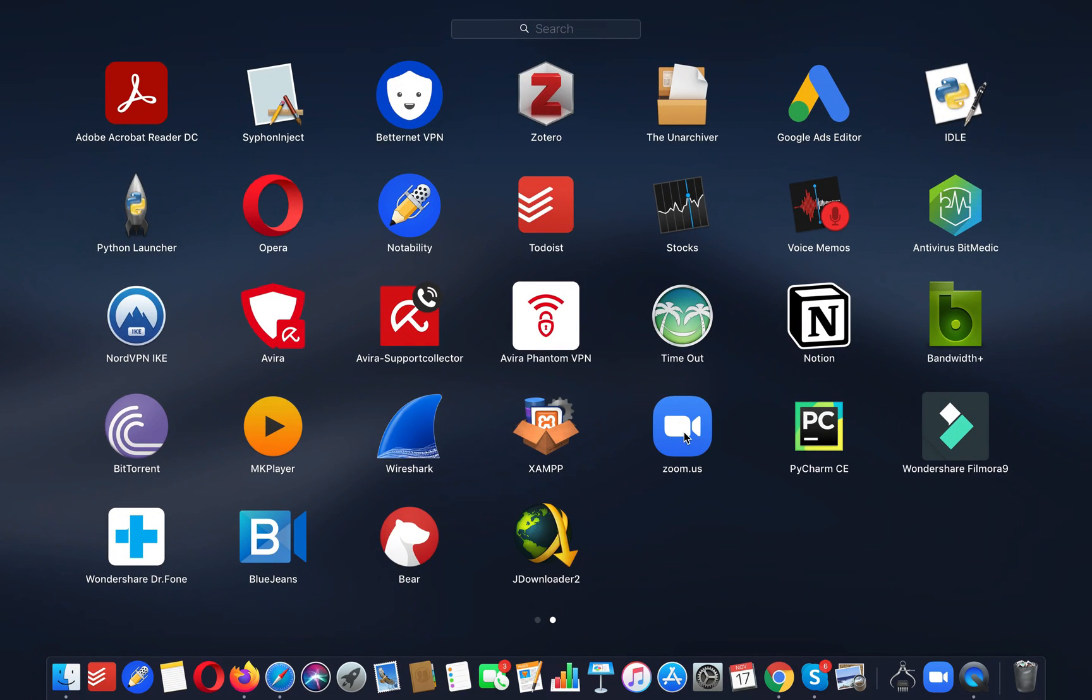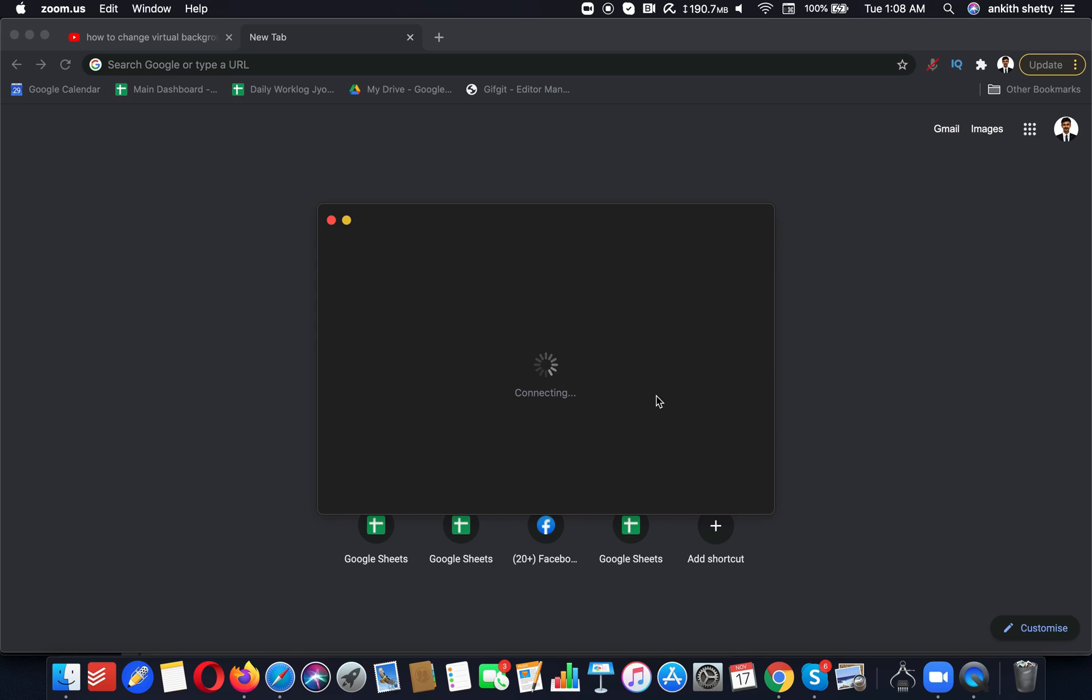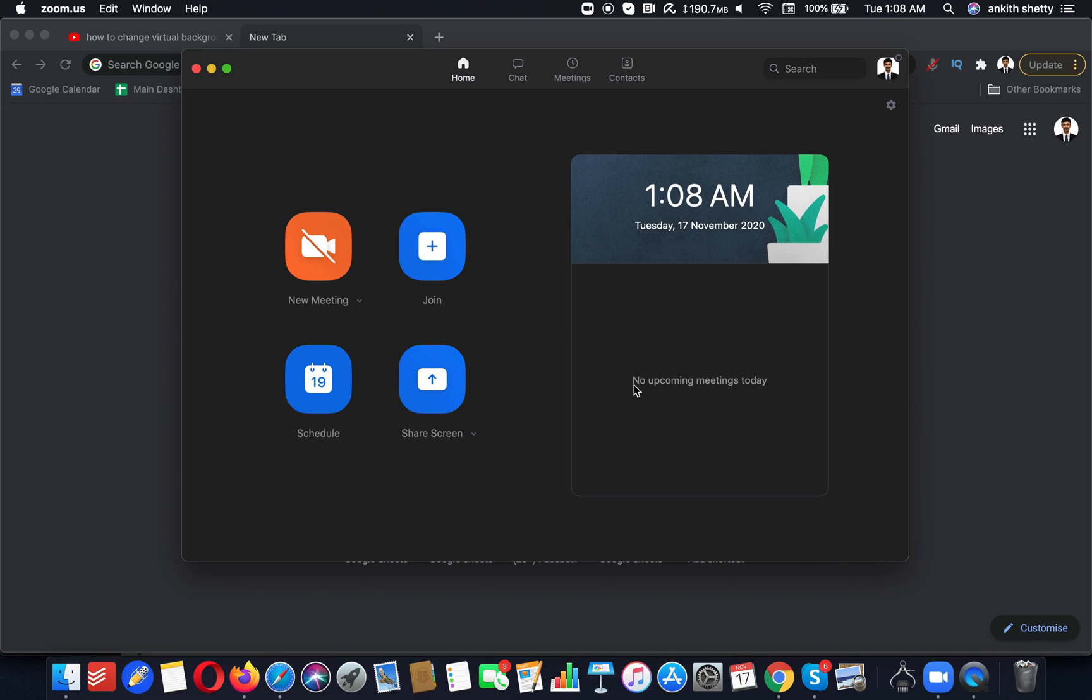Just so that I give you a demonstration of how you can do it, I am going to create a new meeting. You can do this even when you are already joining someone else's meeting as well.